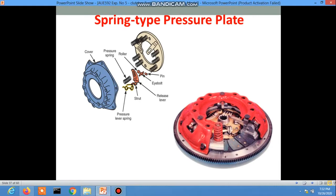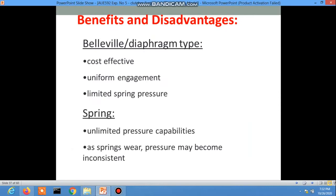Benefits and advantages of the diaphragm spring: it is cost effective and provides uniform engagement with limited spring pressure. One disadvantage is that with unlimited pressure capability, spring wear may cause pressure to become inconsistent.